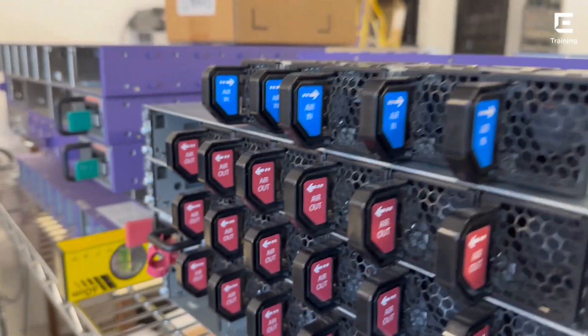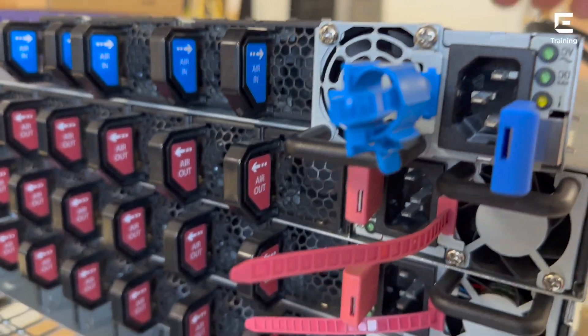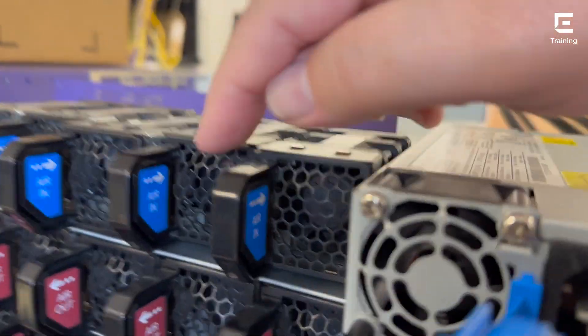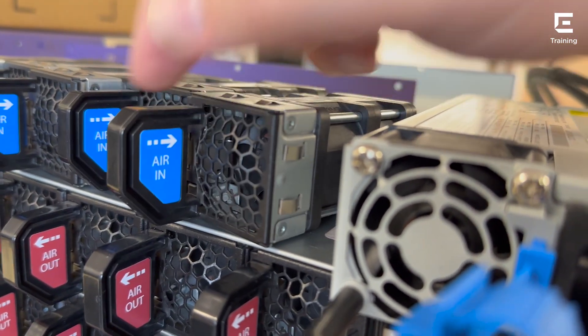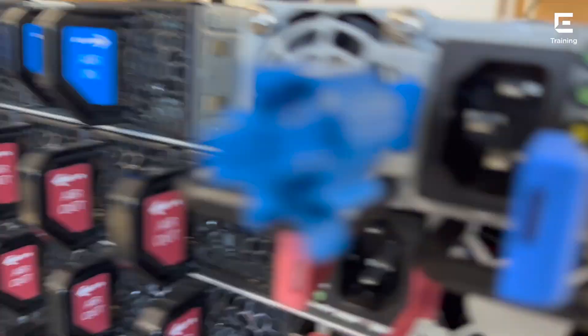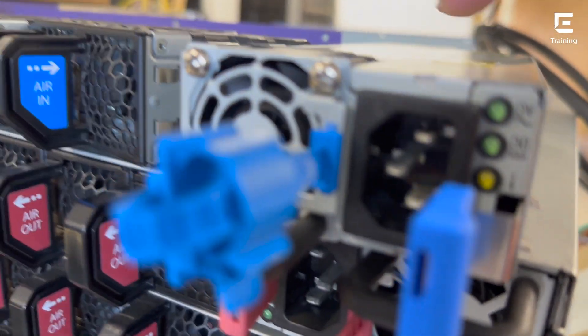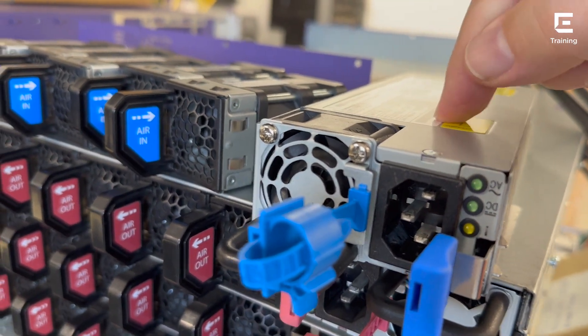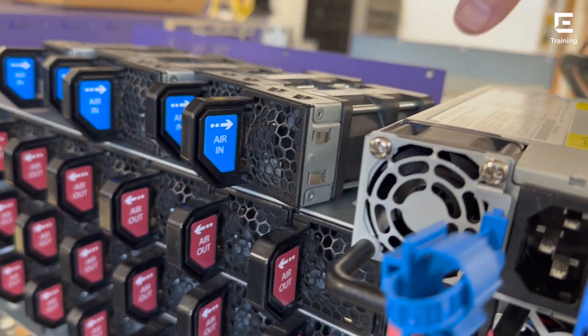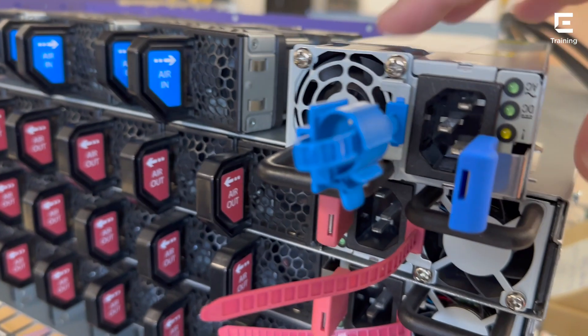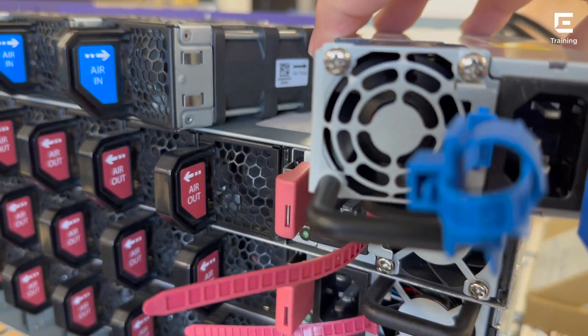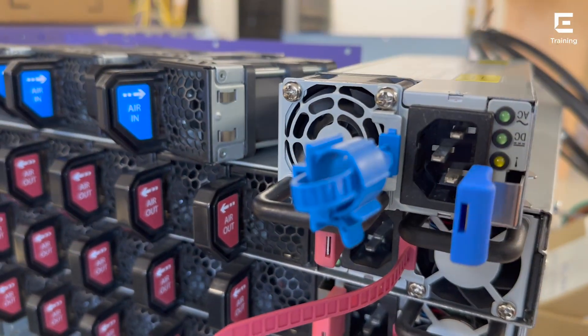But look at this, you have the blue power supplies as well. So if you were using these where you push the air out the front, then this is the power supply that you would need to order. You don't want to push air out the front with this and push the air out the back with that. How cool is that? That's fantastic.